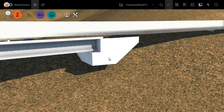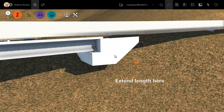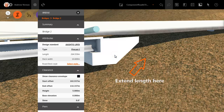Let's look at how you can edit an abutment to suit current conditions. Here is an abutment on a slope that needs some adjustment. In this case you might want to increase the size of the wing wall here to make it into a retaining wall.